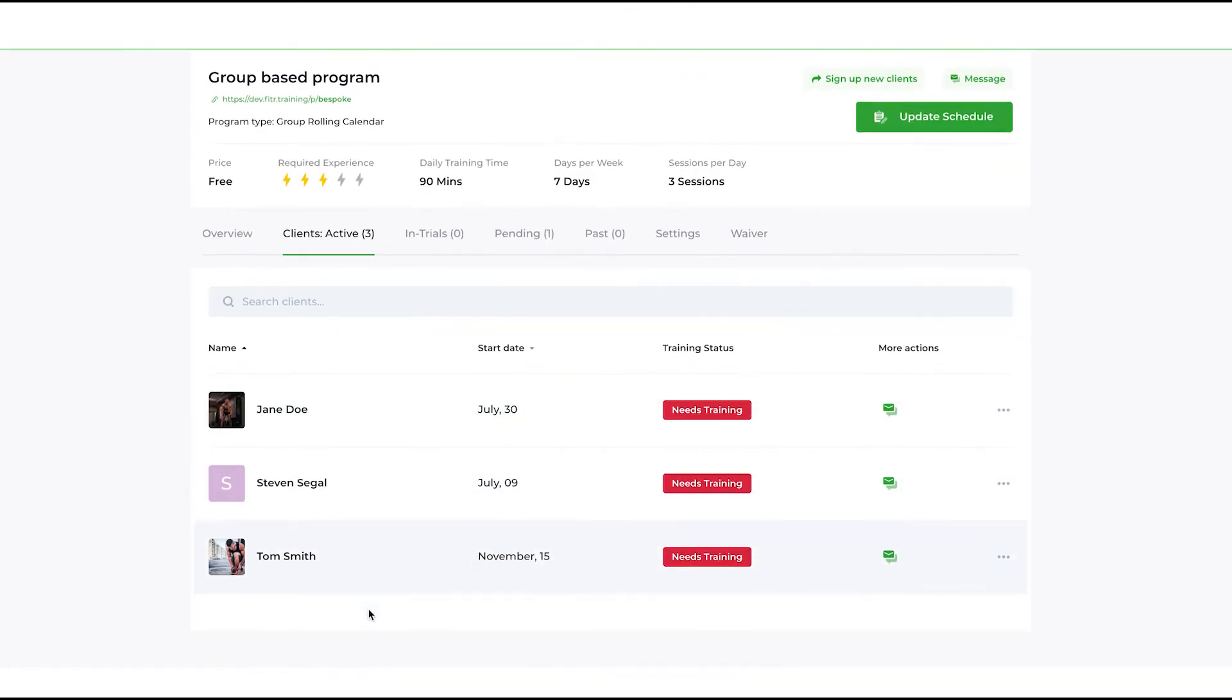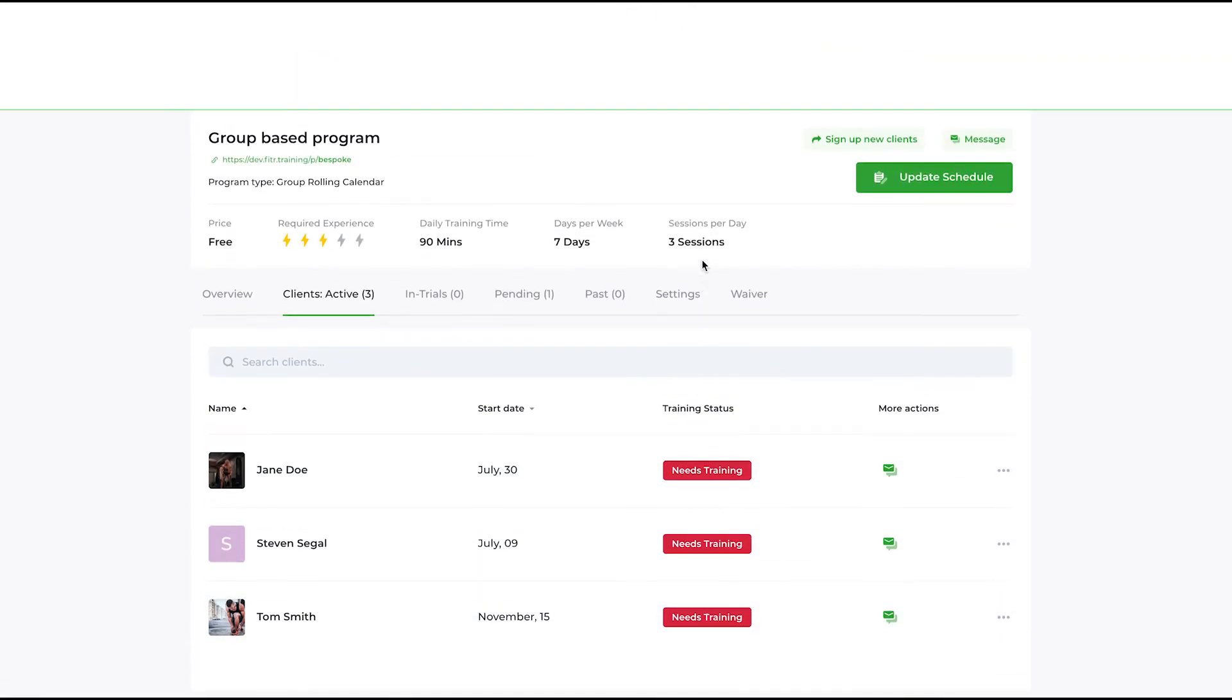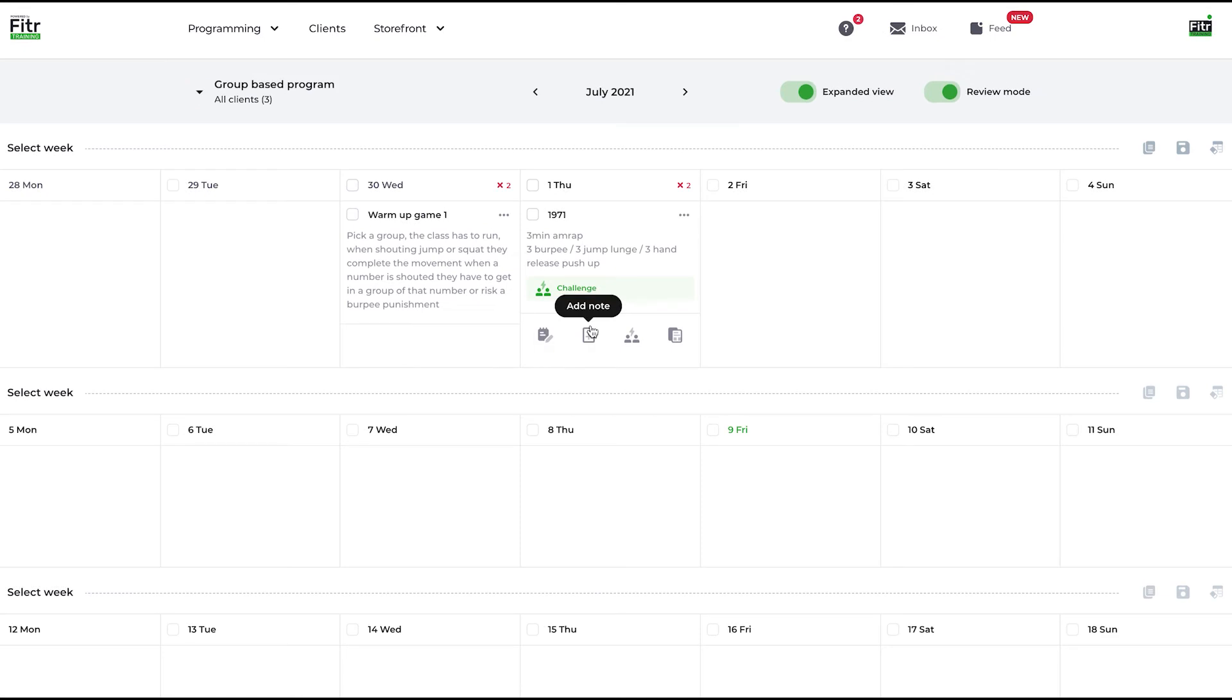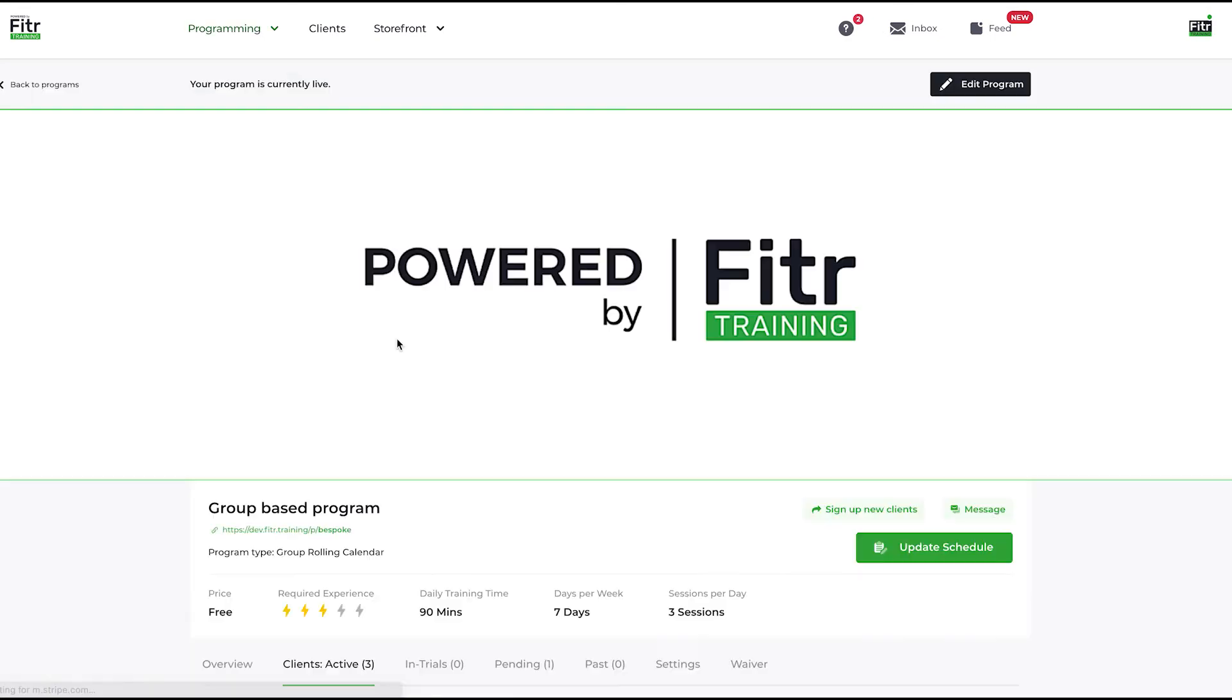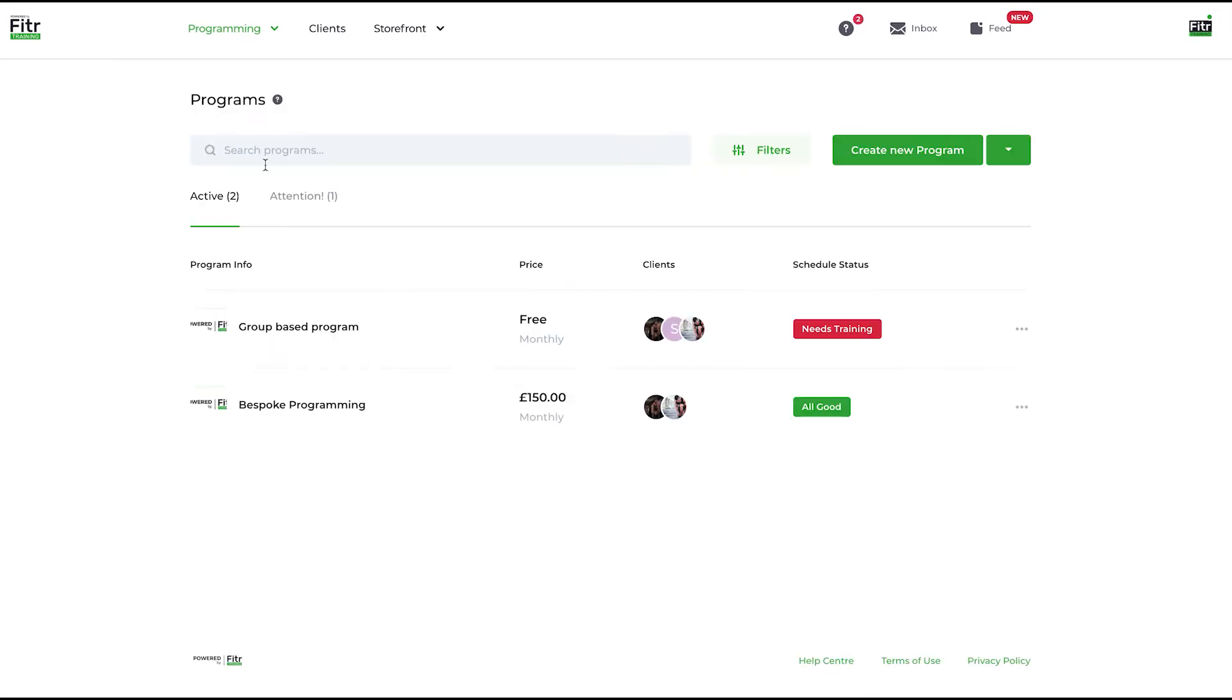If I can then add five more people to this program, 10 more people to this program, but I'm still only managing one single schedule area for the program, I can significantly scale my earnings as a coach.